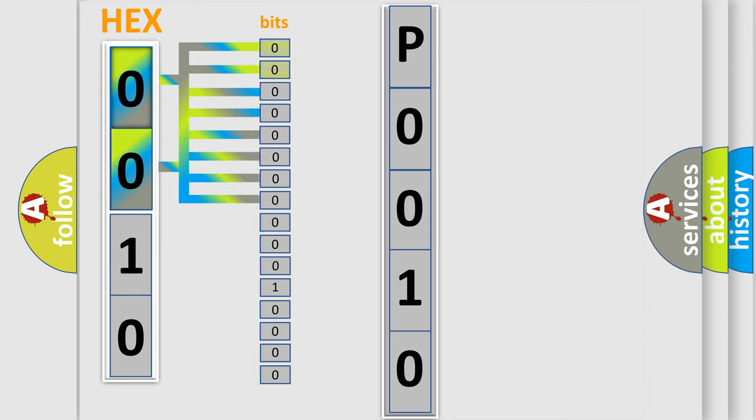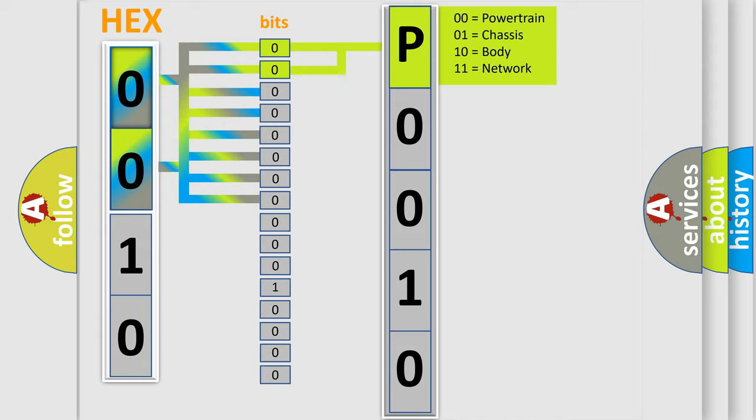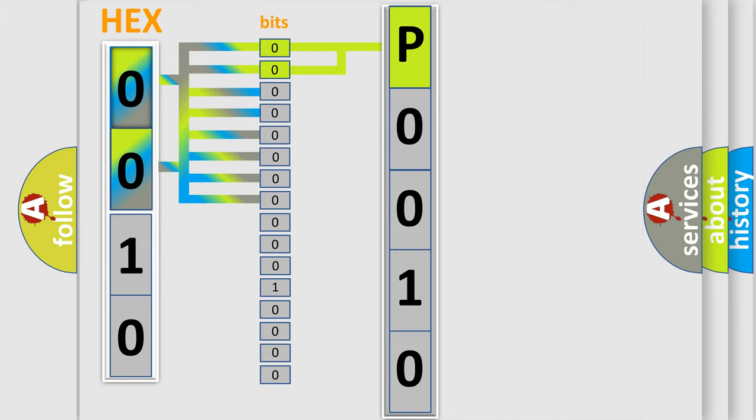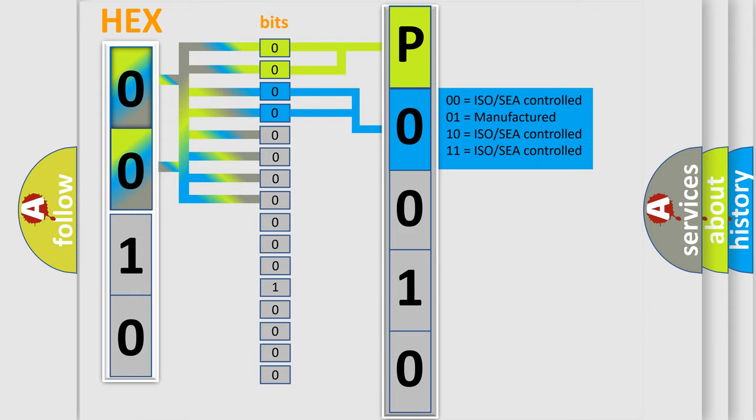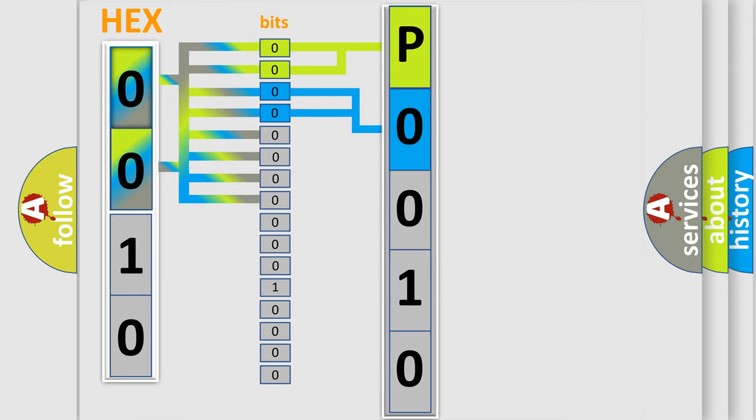By combining the first two bits, the basic character of the error code is expressed. The next two bits again determine the second character. The last bit styles of the first byte define the third character of the code.